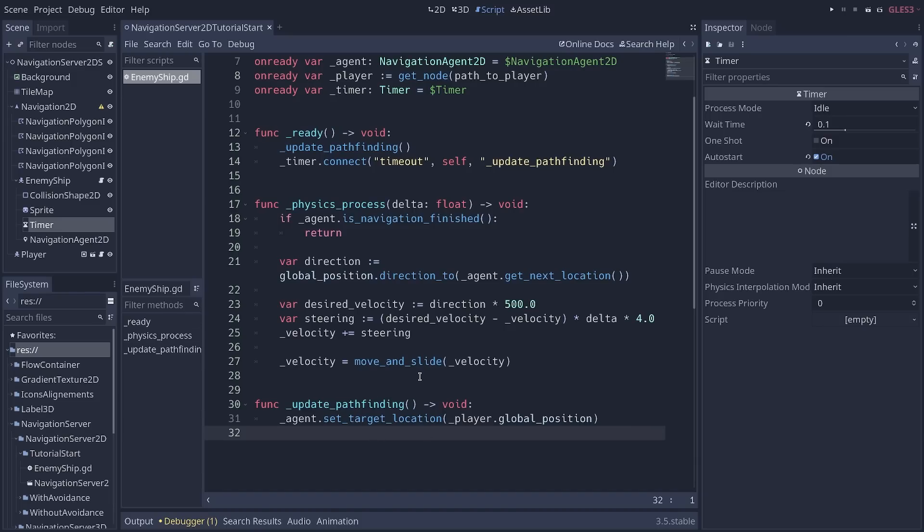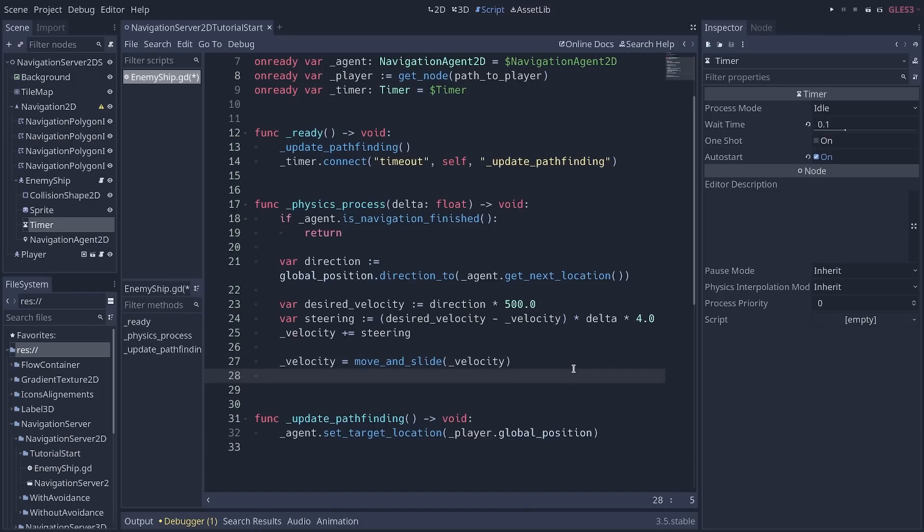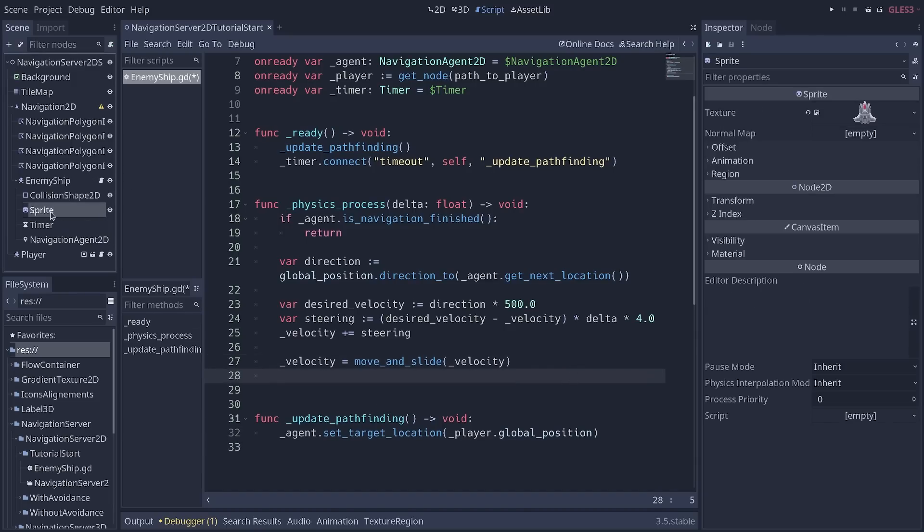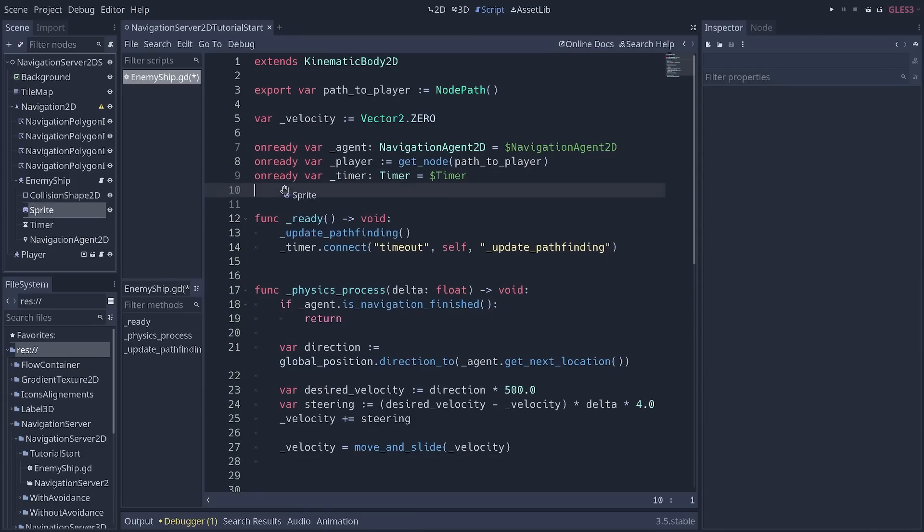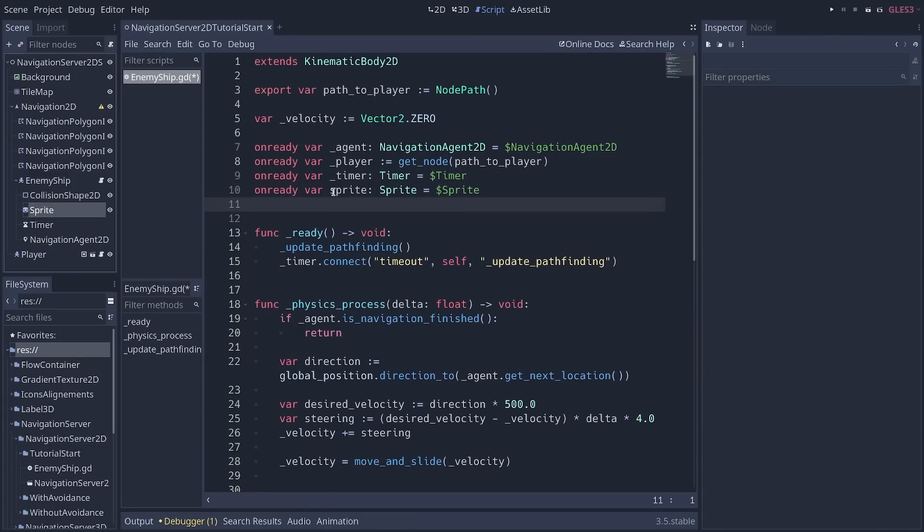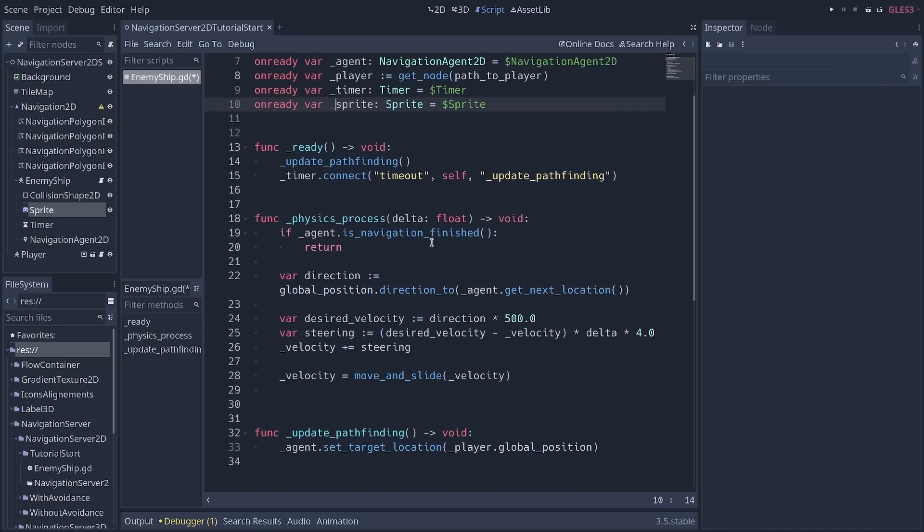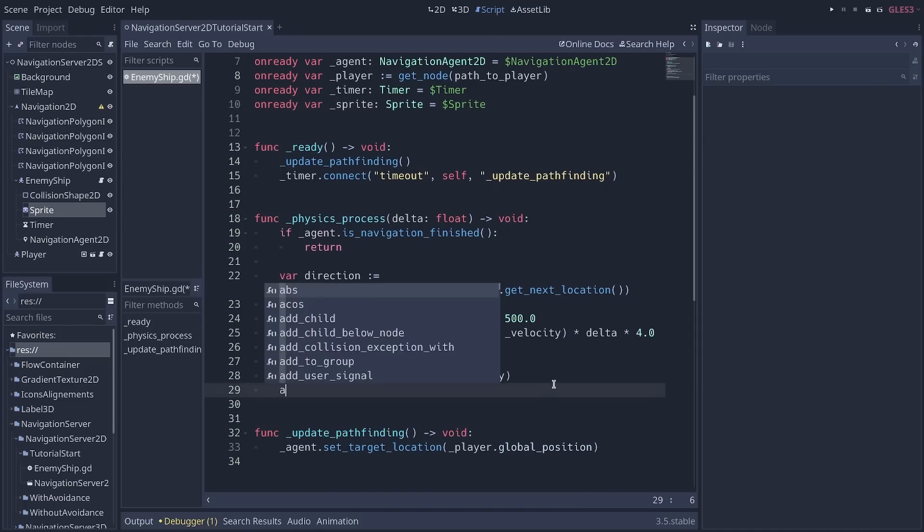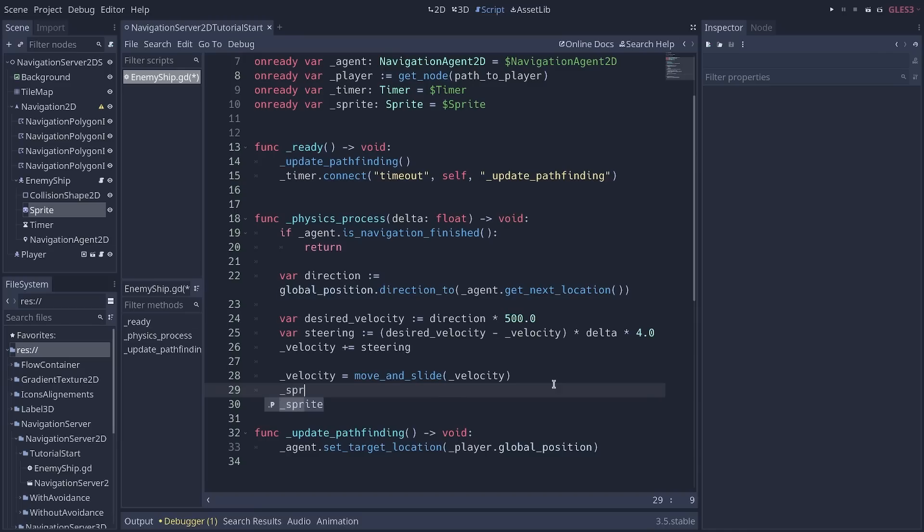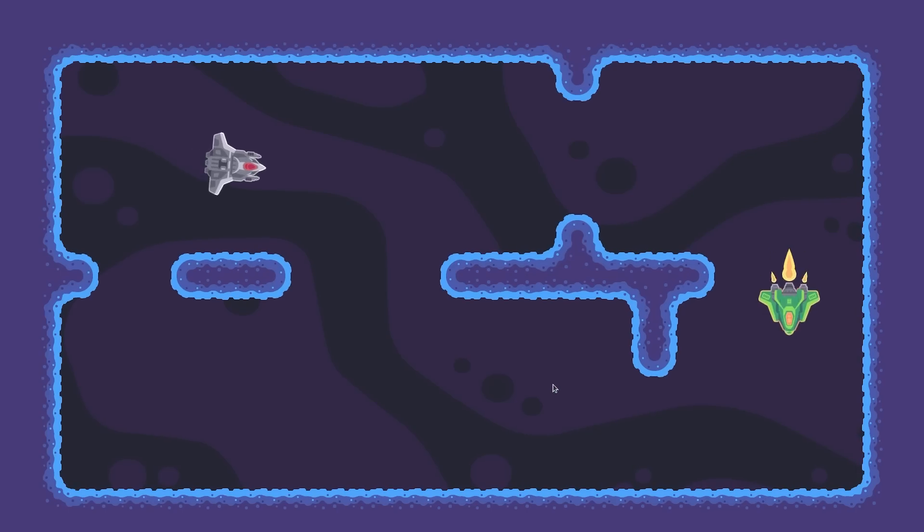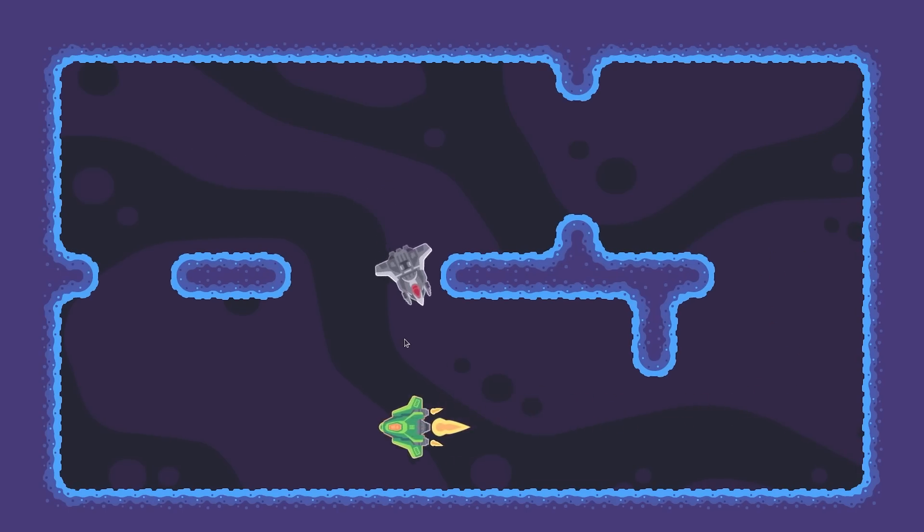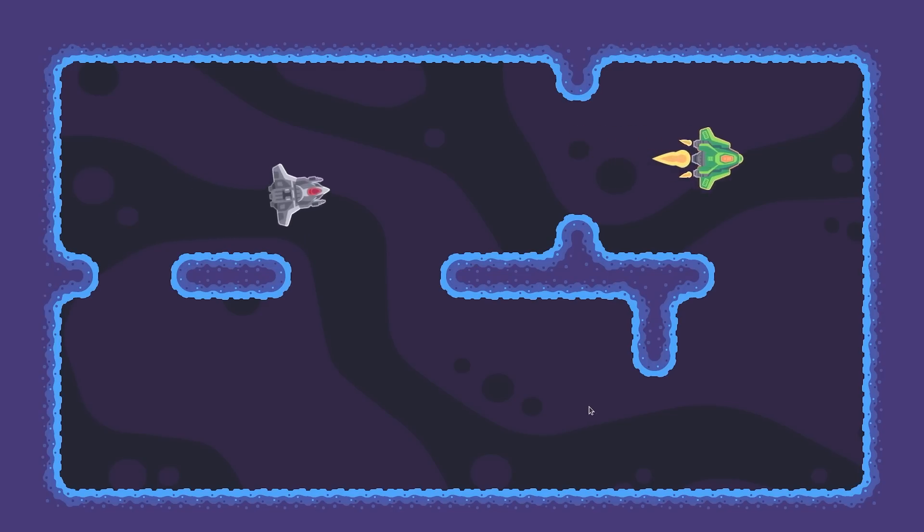One more thing that you can add is changing the angle of the sprite of our enemy. So I'm going there again to create an onready variable for the sprite. And in my physics_process function, at the end, I'm going to write sprite.rotation equals velocity.angle. This is a function that calculates the angle of a given vector. And now, the enemy is going to rotate towards where it's moving.